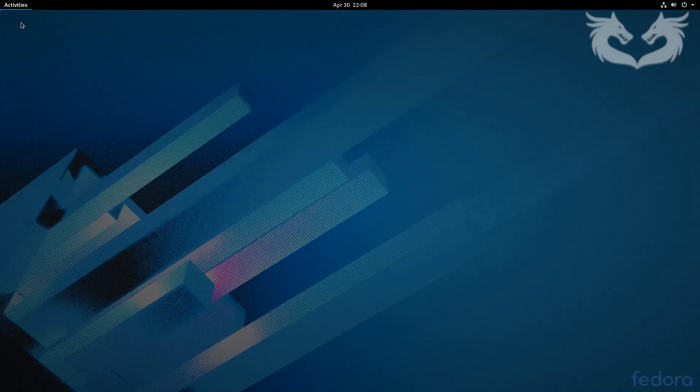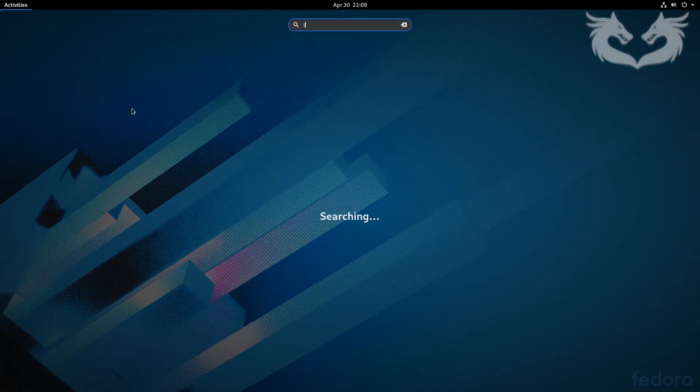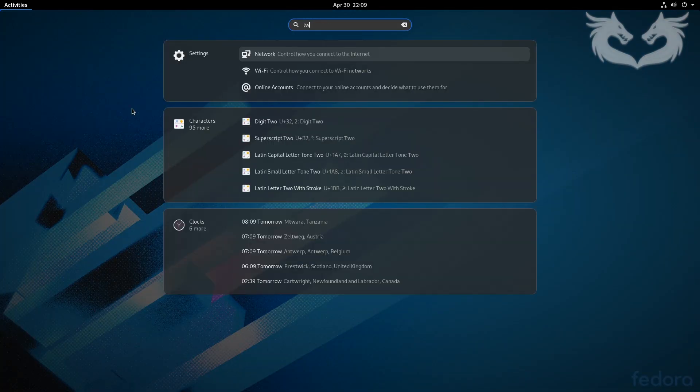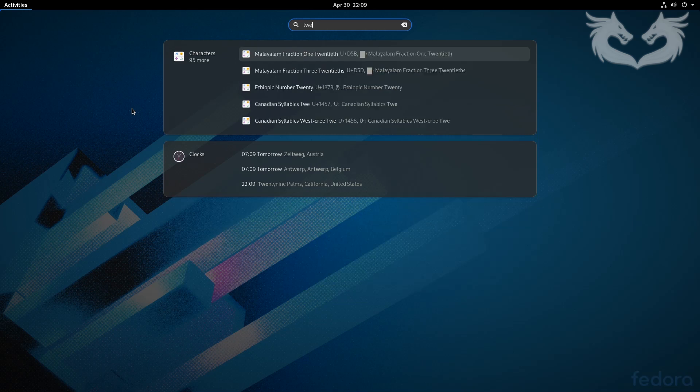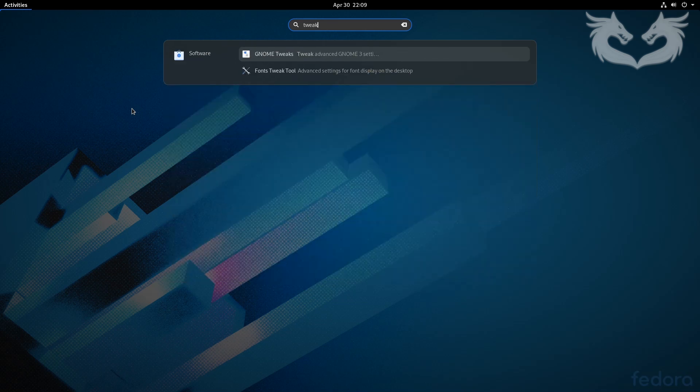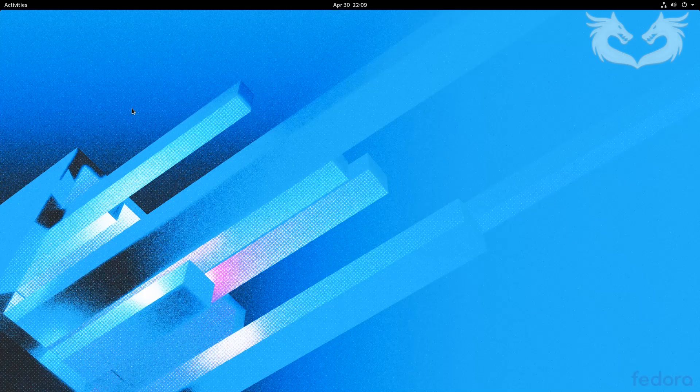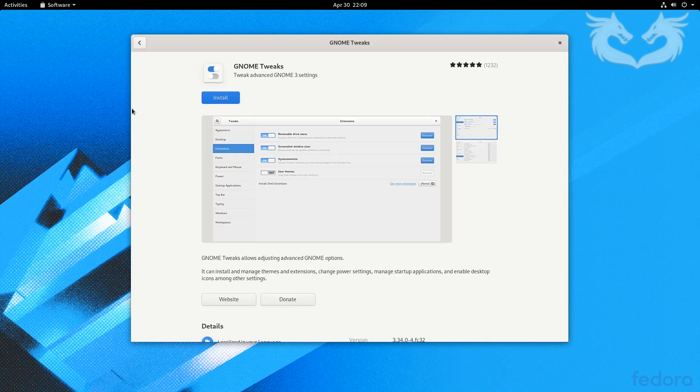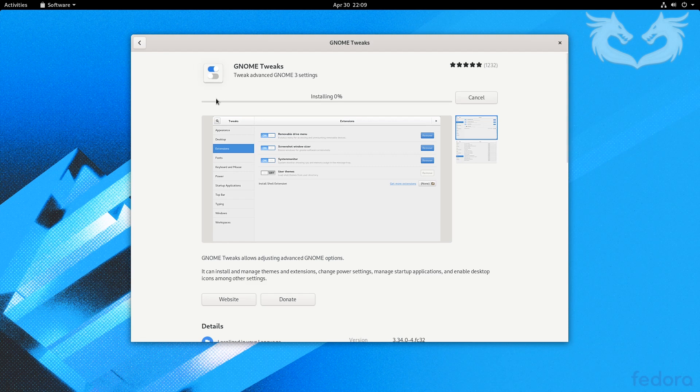First thing I will search for tweak tools. It's not installed by default, but the search is smart enough to tell me that you need to download this from the app store. When you click on it, it will take you straight to the app store. Click install. When the installation is done, click launch.